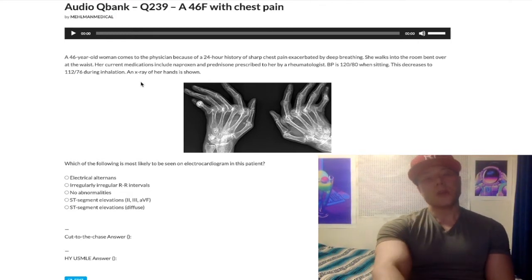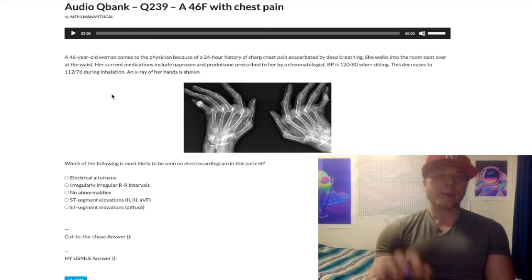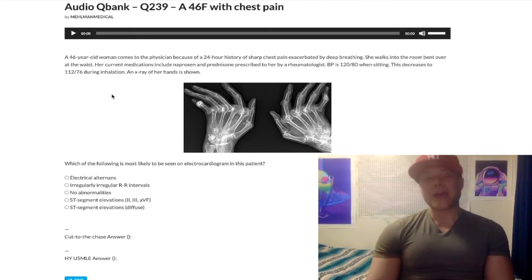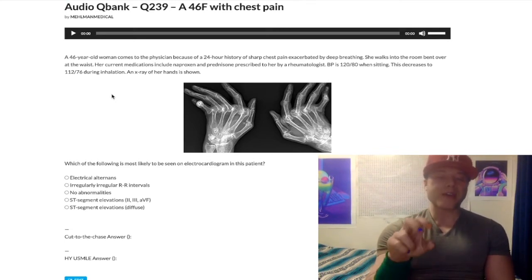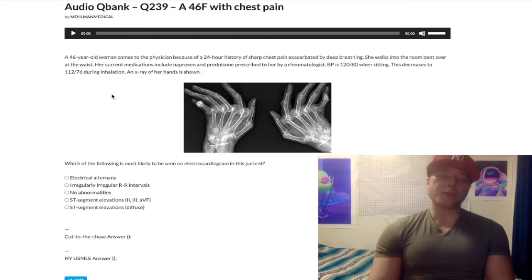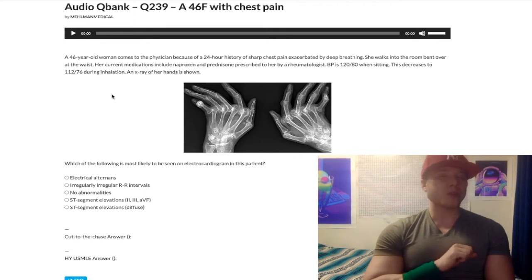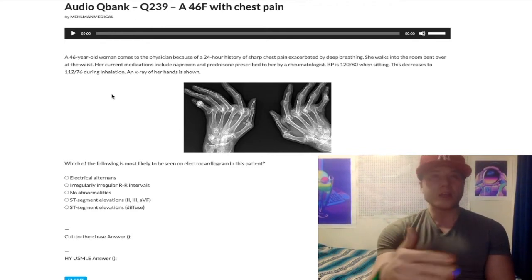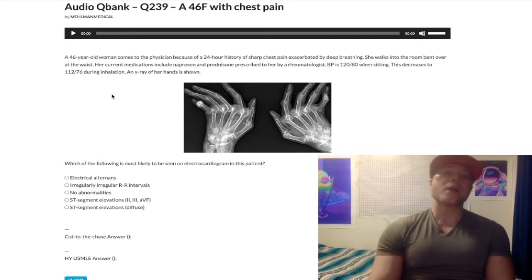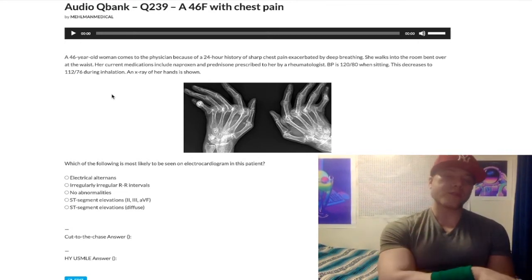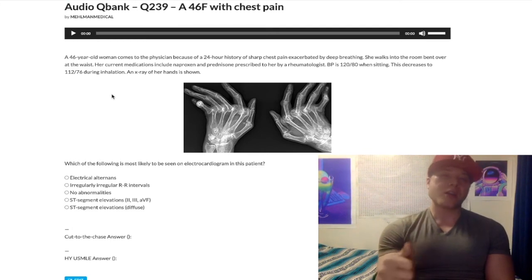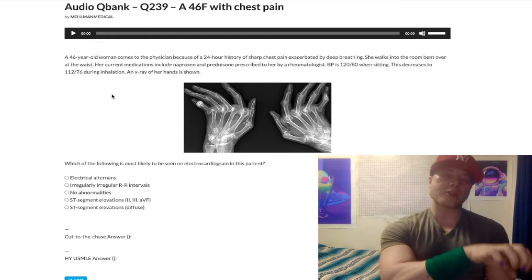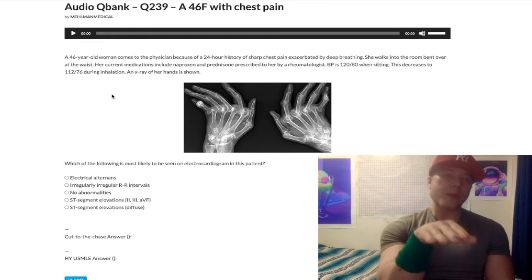If the pulsus paradoxus is greater than 10 mmHg, this is classic for cardiac tamponade — when we have an acute accumulation of fluid, usually blood, around the pericardial sac. Classically due to a stab wound to the chest, or left ventricular free wall rupture post-MI. Cardiac tamponade equals pericardial effusion plus Beck's triad: JVD, muffled heart sounds, hypotension, and pulsus paradoxus greater than 10 mmHg.